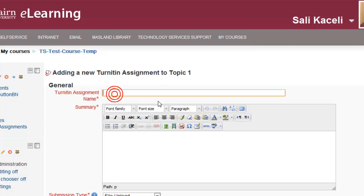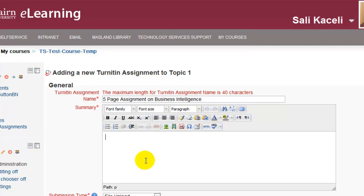Now we give a name to this assignment, and this is what will be posted on the front page of the course. Then under Summary we post the requirements for this assignment, including the rubric that you are going to use for grading this paper.